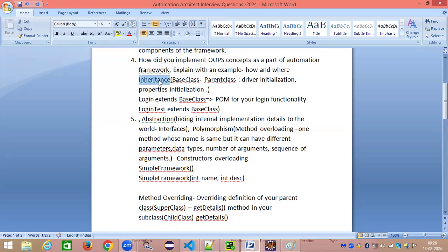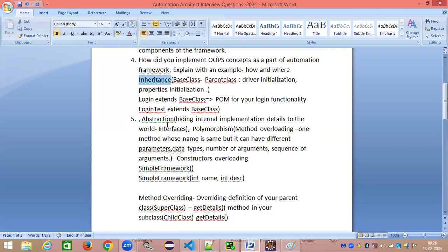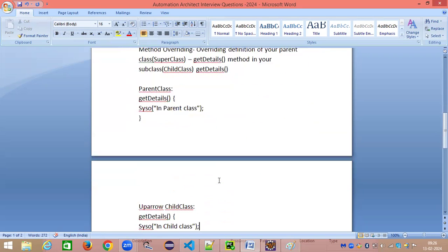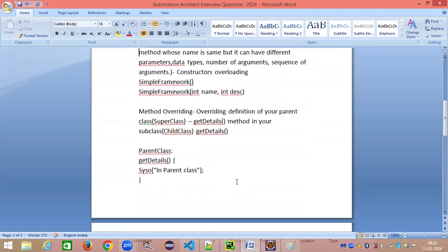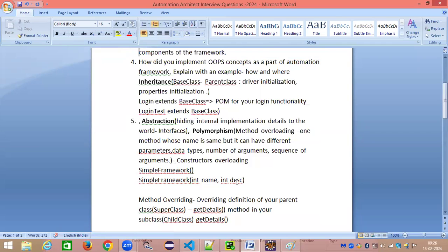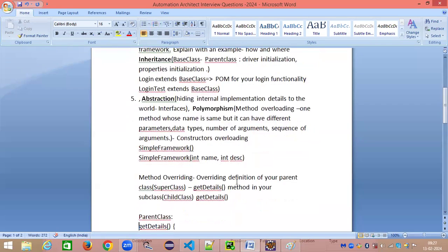So that is how inheritance is applied within our automation framework — you have a base class and different classes extending it. Polymorphism also comes into play because method overriding is used when you do inheritance. To summarize: we've used inheritance, abstraction, polymorphism — both method overloading and overriding — encapsulation, interfaces, and of course classes and objects, as well as constructors. These are the important OOPs concepts they will expect you to explain in the context of your automation framework.